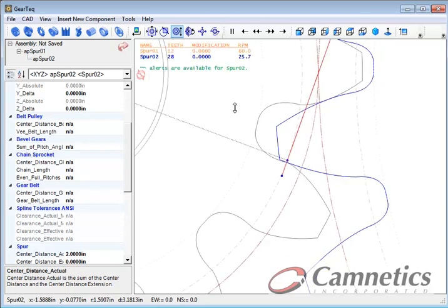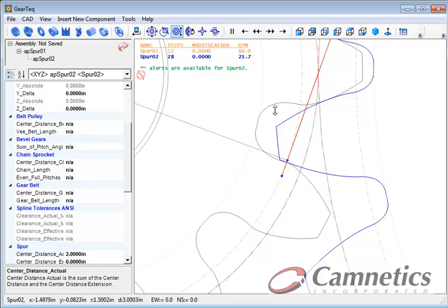Addendum modification does two things. First, it prevents this undercutting of the tooth and second, it gives you the full line of action interaction between the two gears.